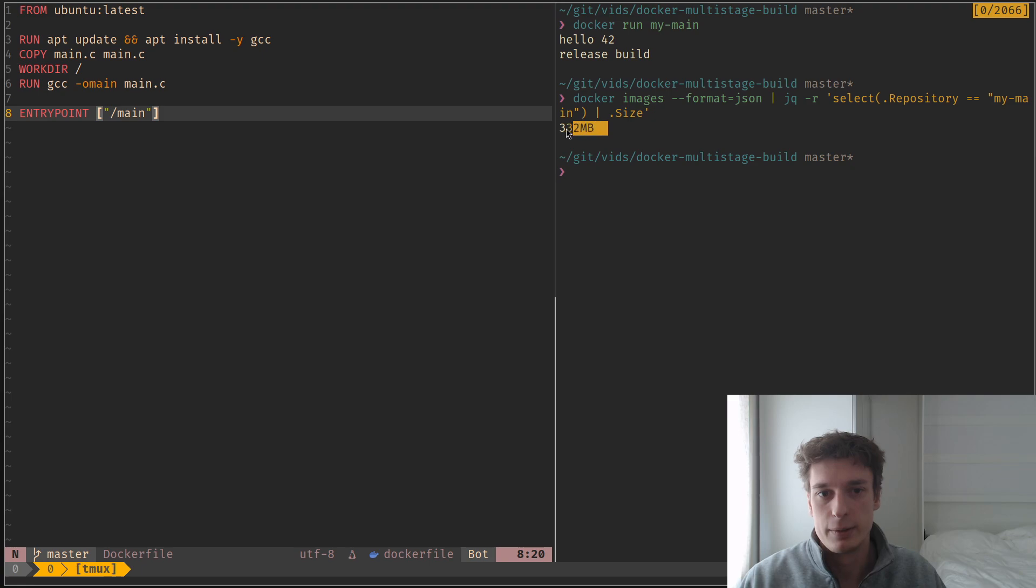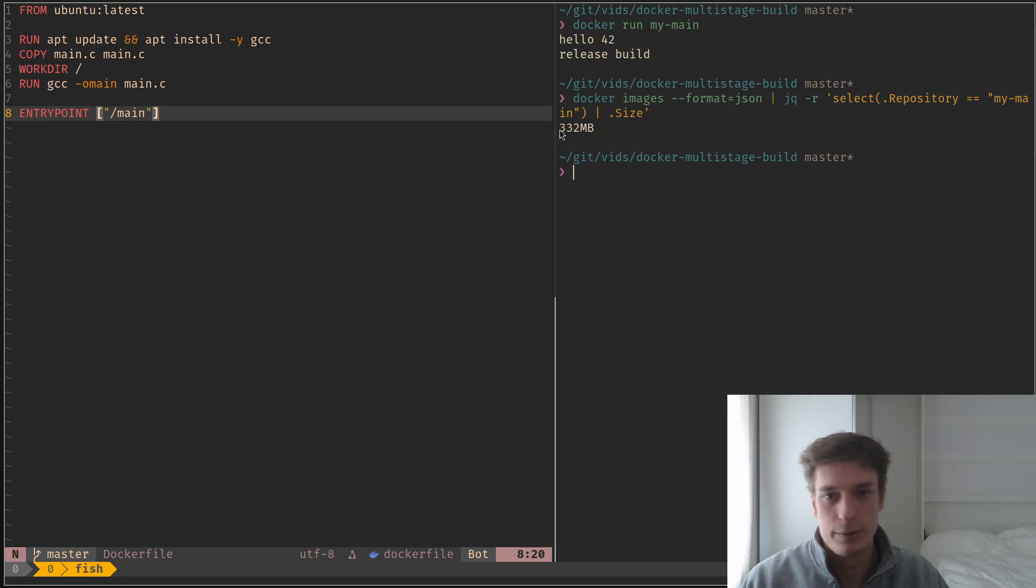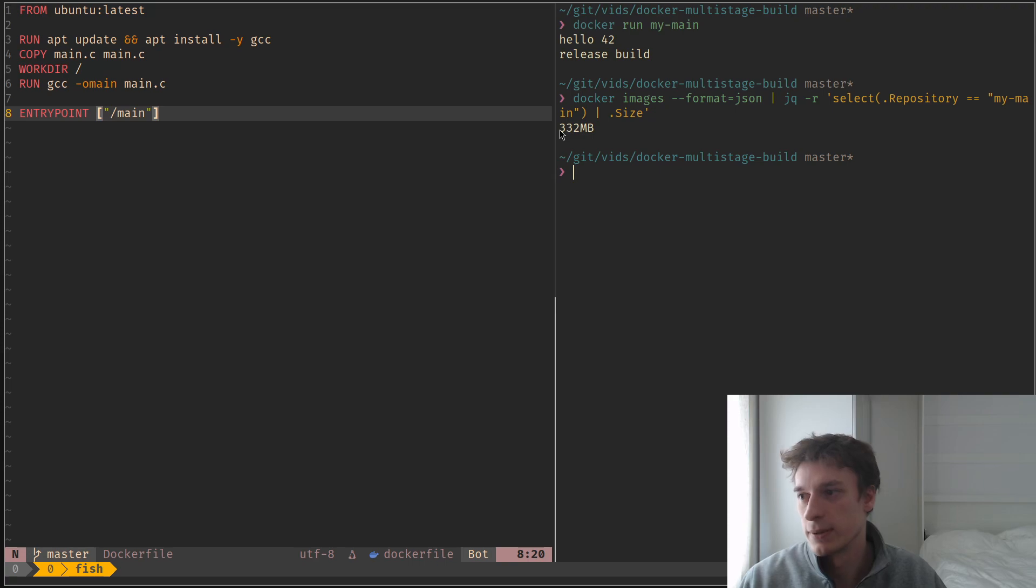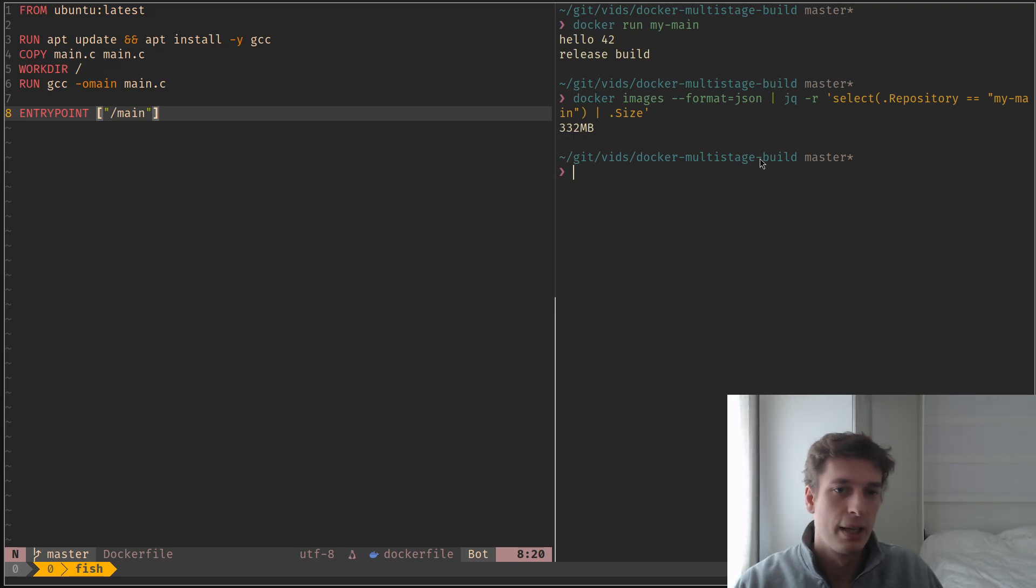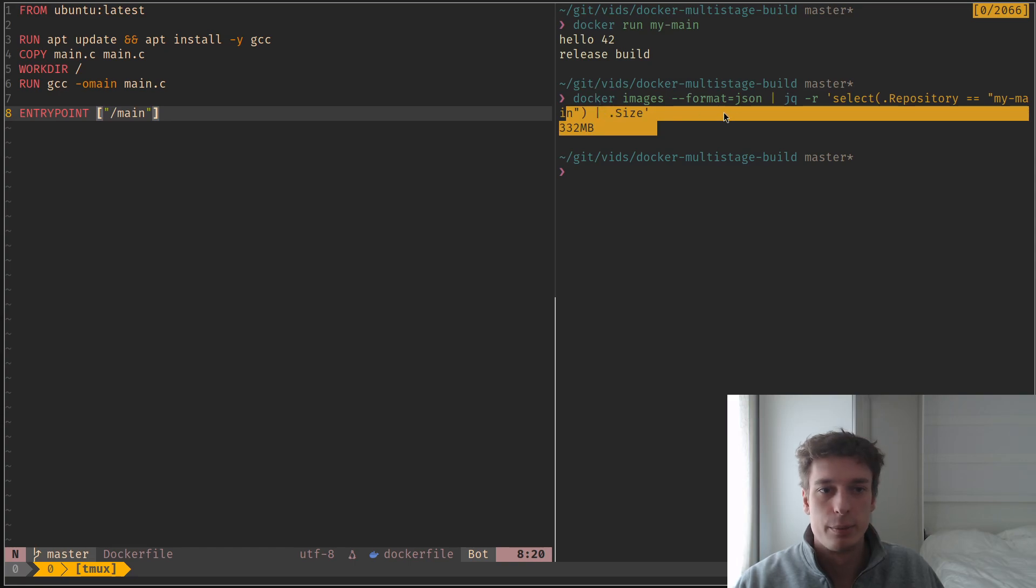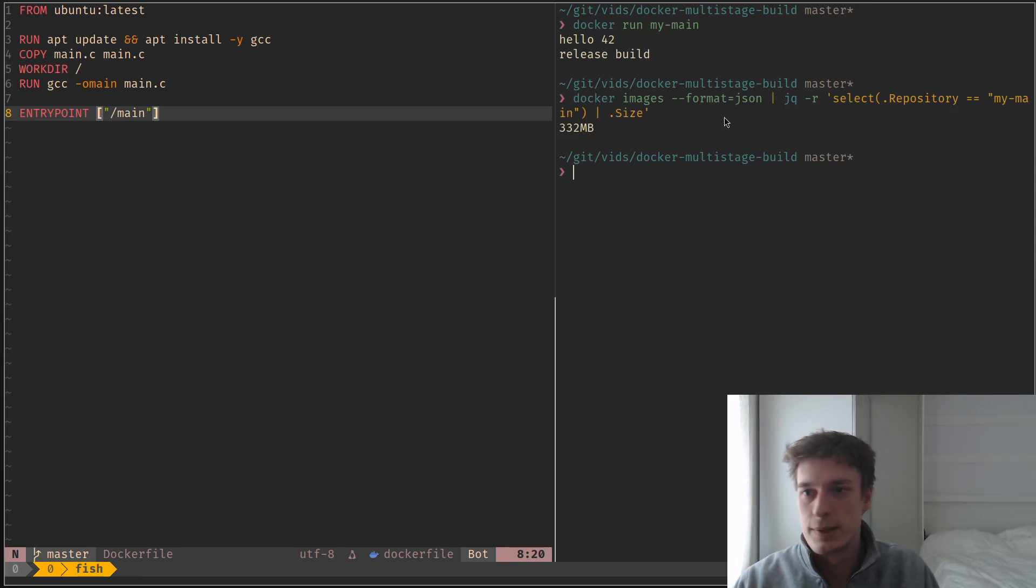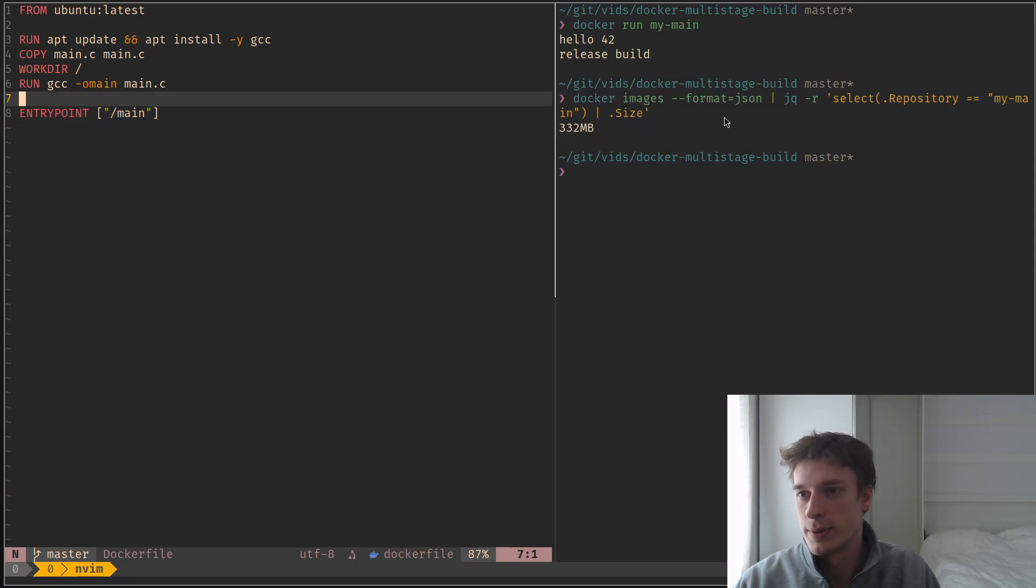And you might think, oh yeah, that's just the price of using Docker images, but there is ways to make it way smaller. And so that's where multi-stage builds come in.